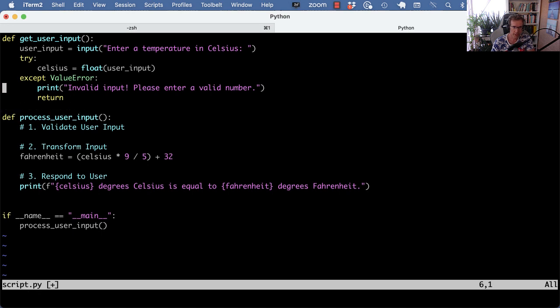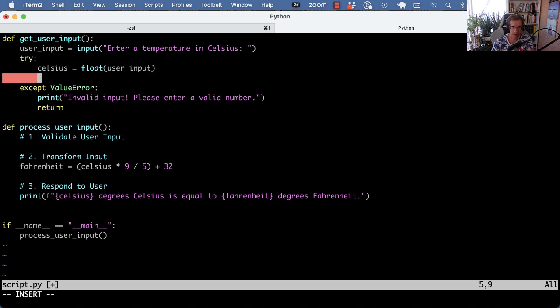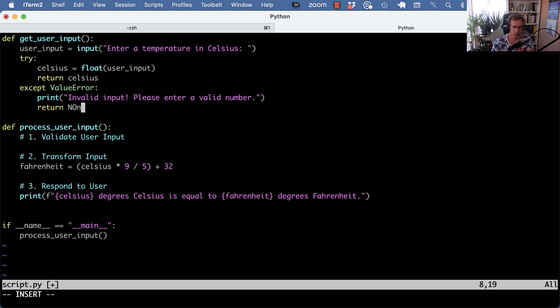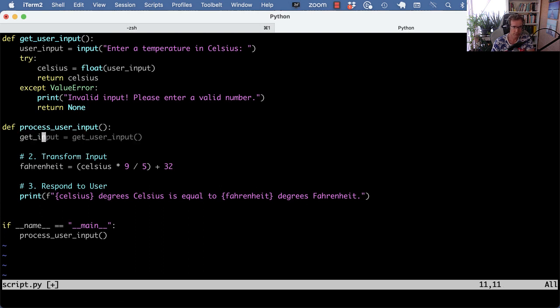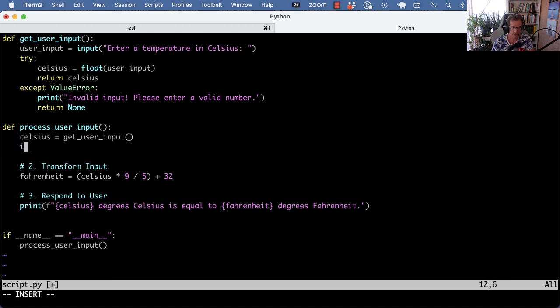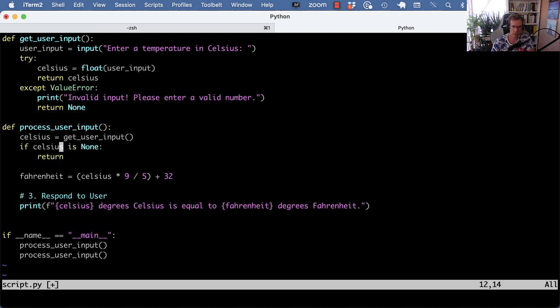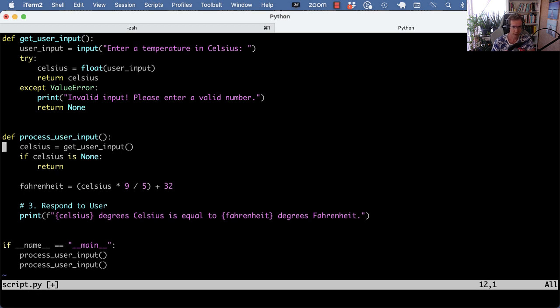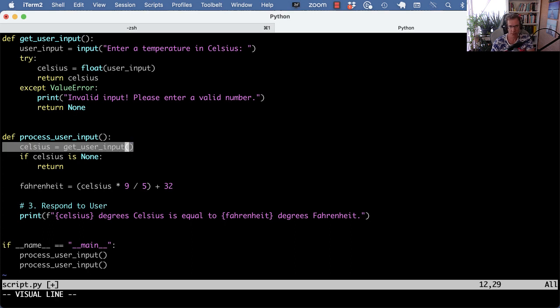In that case, we always need to return something. Here we can return celsius and here we can return None. And then here we can check, we can call the function celsius equals get_user_input and that's either going to be a valid float number or it's going to be None. So we have to then test if celsius is None, we return and then we're kind of back to what the function was originally doing.